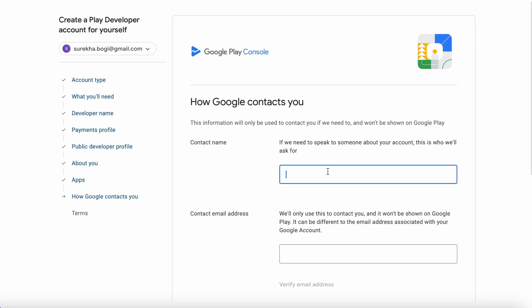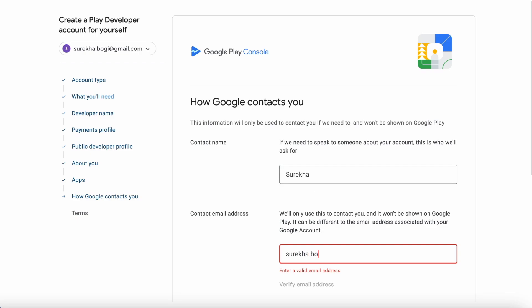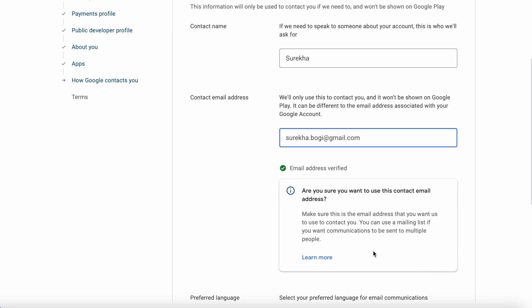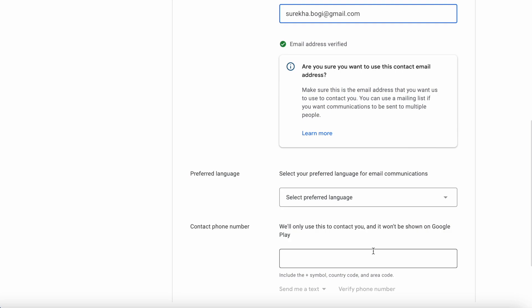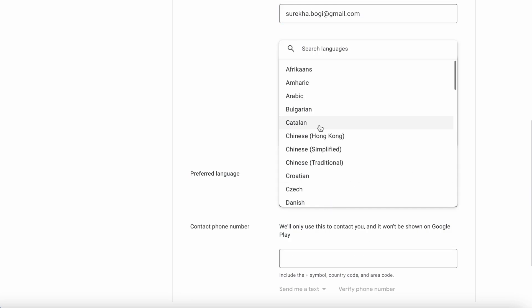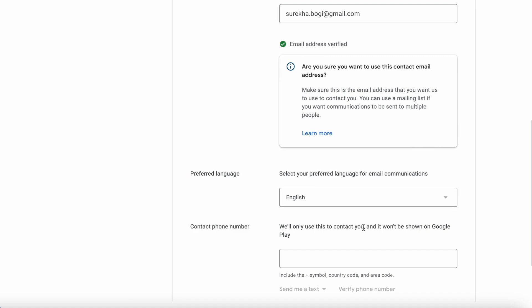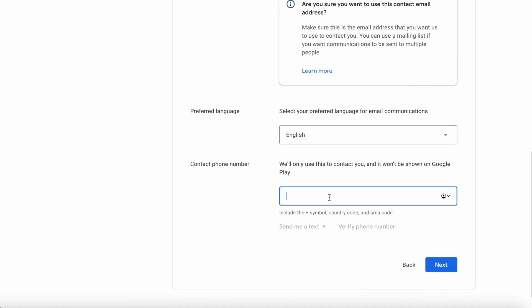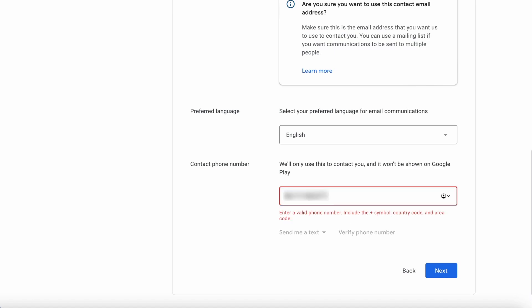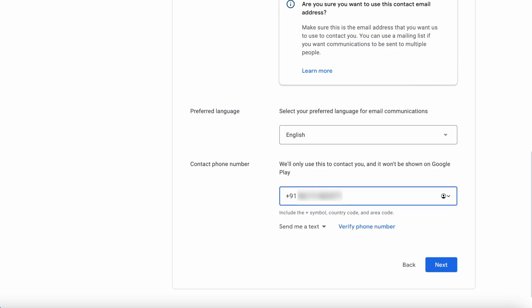How does Google contact you? Enter your contact name and contact email address. This email address can be the same as your email address associated with your Google Play account, so I am giving the same email address. Select your preferred language for email communication or keep English only. Contact phone number — this is only used by Google to contact you and won't be shown to your app users, so you can enter your mobile number here. You need to enter the country code also.